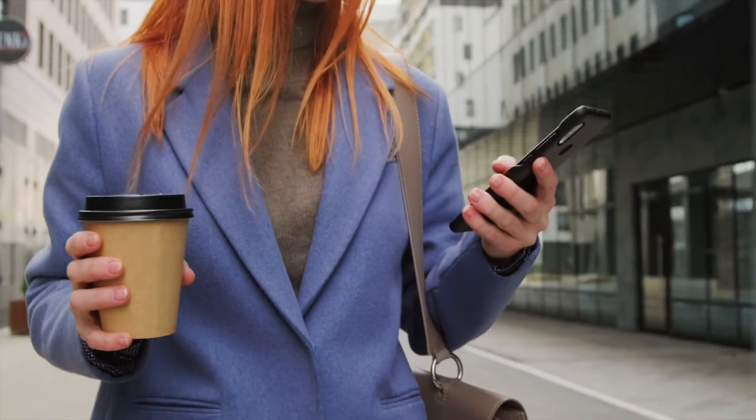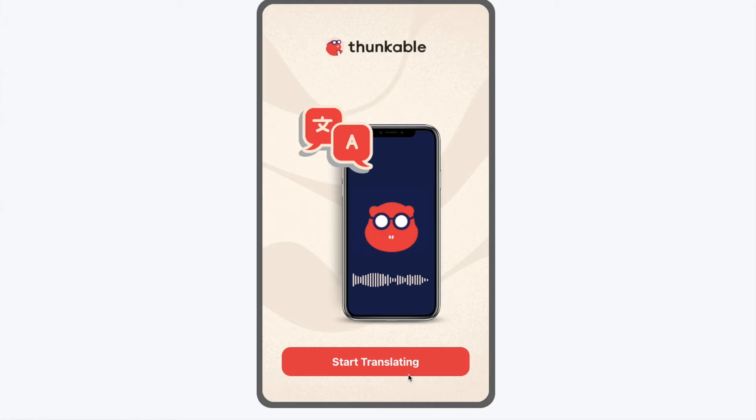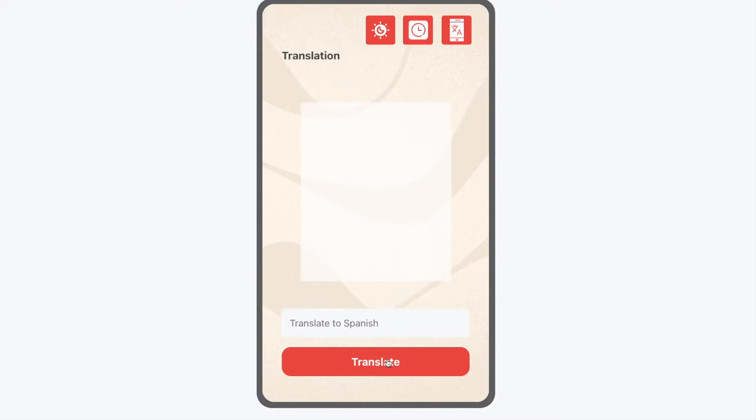Let's start with a quick demonstration of what you're going to build. Right here on our home screen we've got a start translating button. This takes us to the main translation screen. Over here we've got a prompt to type in some phrase